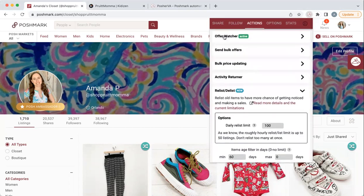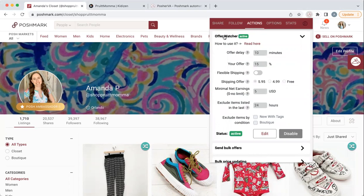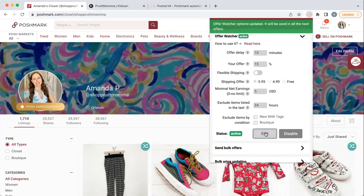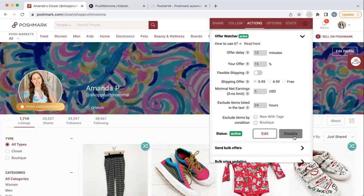Now here's what most people want to know: the offer watcher. I watch a lot of other fellow YouTubers — everyone does it a little bit differently. I send my offer 10 minutes after it is liked, 15% off with $5.95 shipping, and I do exclude items listed in the last 24 hours. That doesn't mean you can't send an offer the old-school way on a new item — I've also gotten a lot of full-price sales on newly listed items. Maybe you do $4.99 shipping, or offer after five minutes, or only 10% — you can change this by hitting edit. You can disable it too, like I disable it for two days when I want to send 30% off my whole closet for a sale.